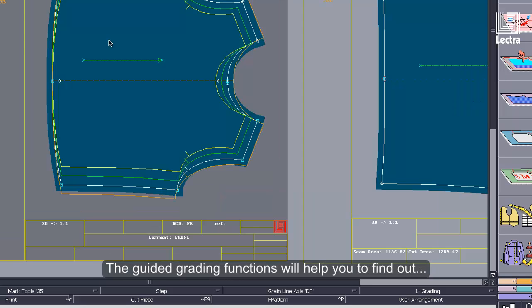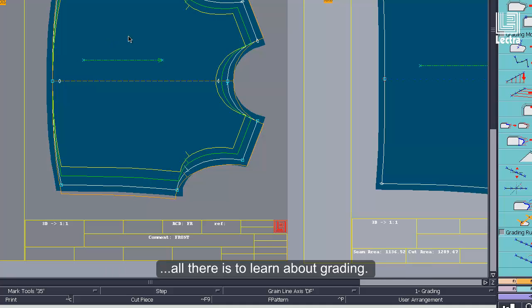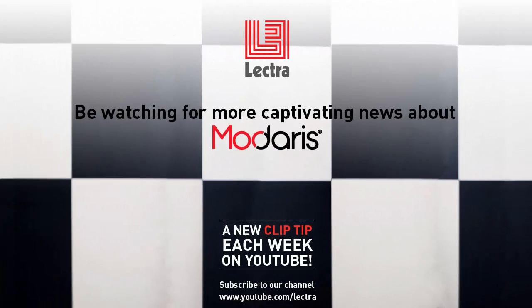The guided grading functions will help you to find out all there is to learn about grading. Join us again next week for another Midares Clip Tip.